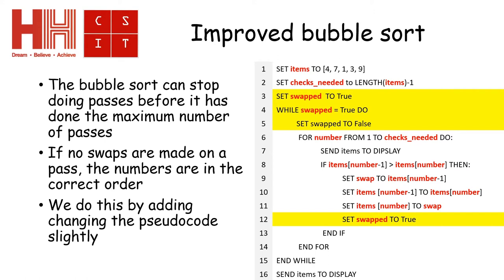So the next thing inside the loop on number five, I'm going to set swap to false. What this does is it sets it to false. And if it stays false all the way through the loop, it will stop when it gets back to number four.